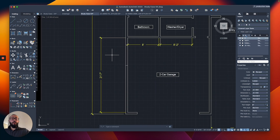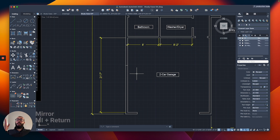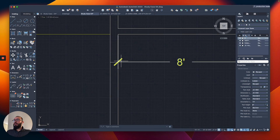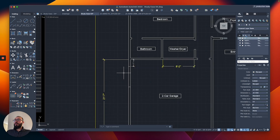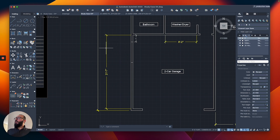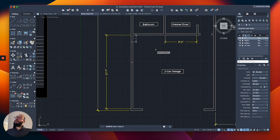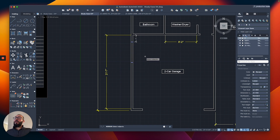Now I want to show you a new command: the mirror command. I'll use it to mirror these two lines to the other side so they're equidistant. The shortcut is 'mi', or you can click the mirror icon on the left side, but I really recommend learning the aliases. When you start the modifying command first, it will always ask you to select objects — then you confirm the selection by hitting Return.